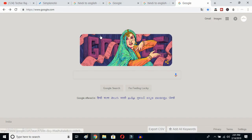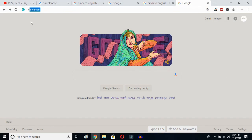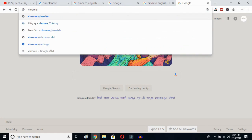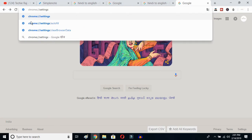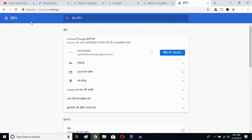The first thing you have to do is open up your Google Chrome, then click on your search bar and type chrome://settings, and then hit the Enter button.